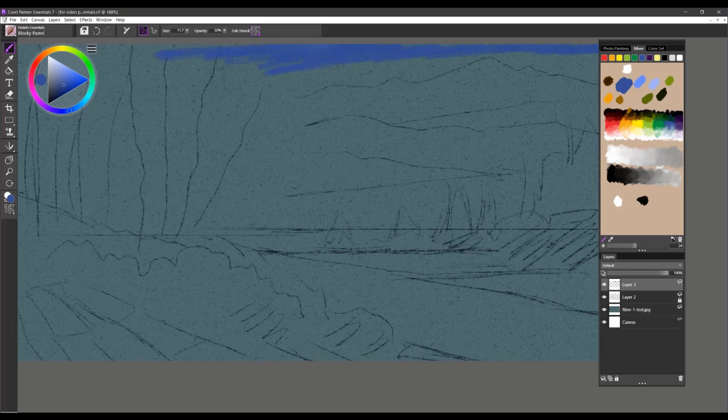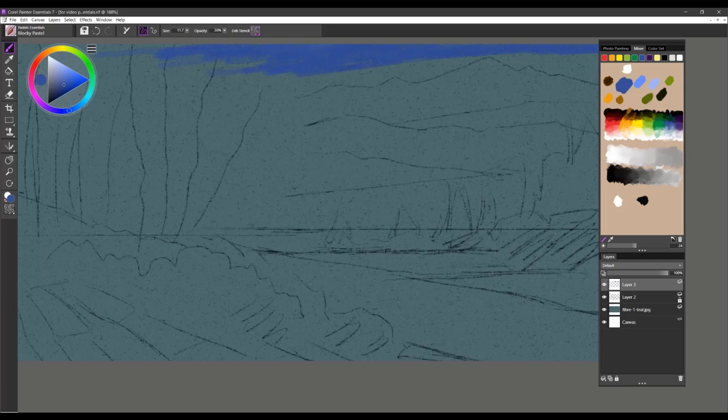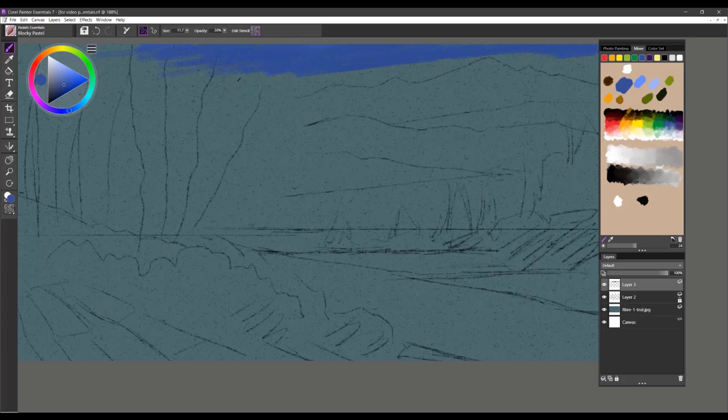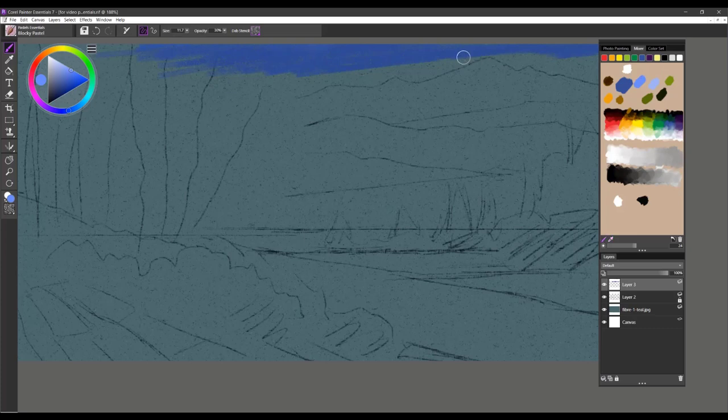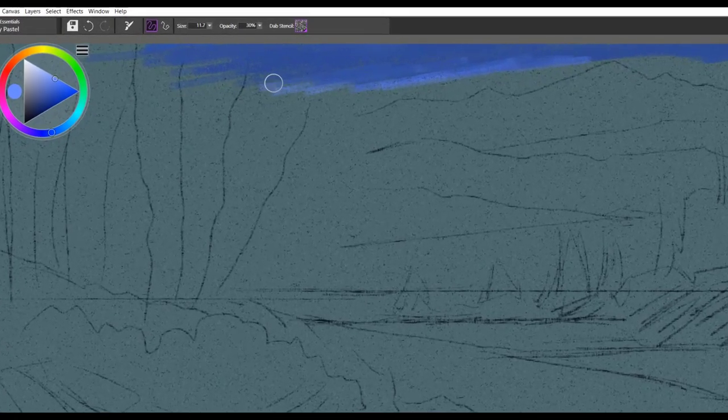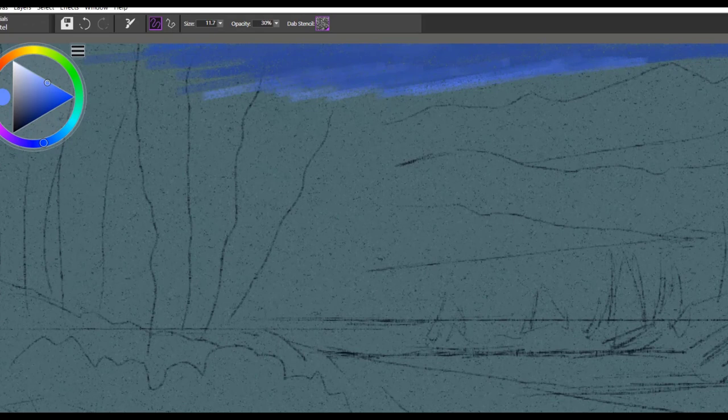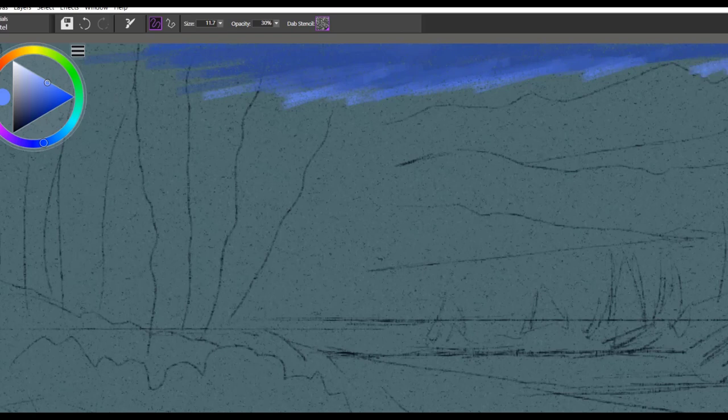I'll start off with a few sketchy brush strokes at the top and pressure setting is not real important with this one, but you can see that texture is coming out. I'm going to select another color here and start pulling that color into this existing color and drag this right across the mountains.